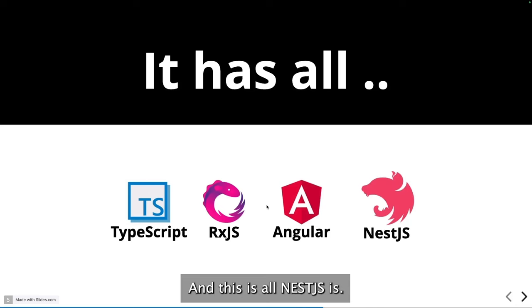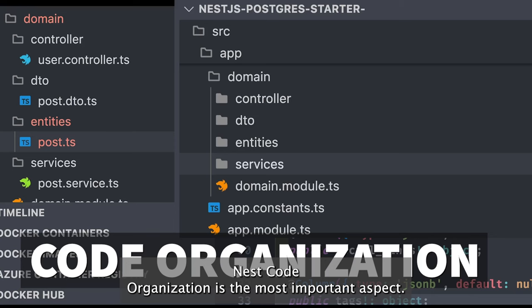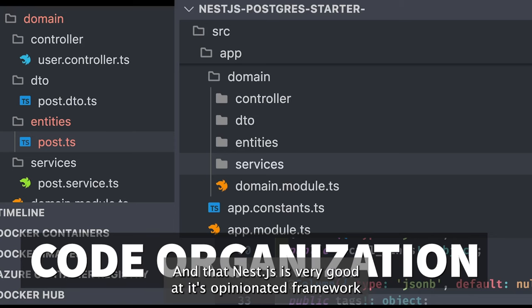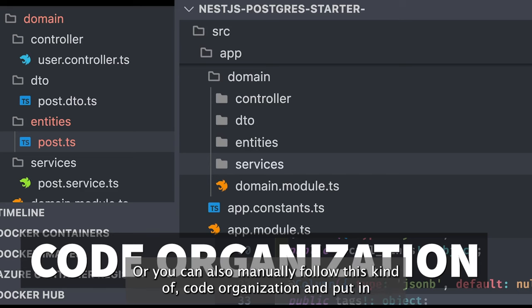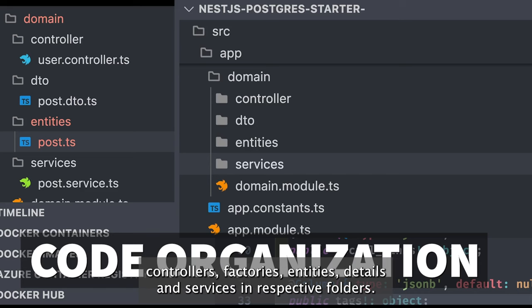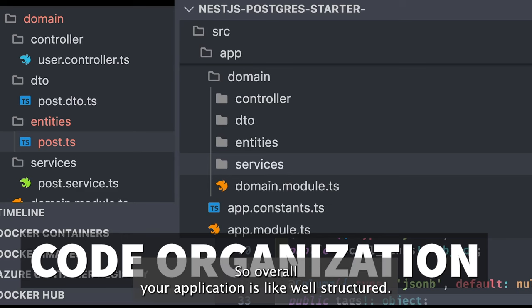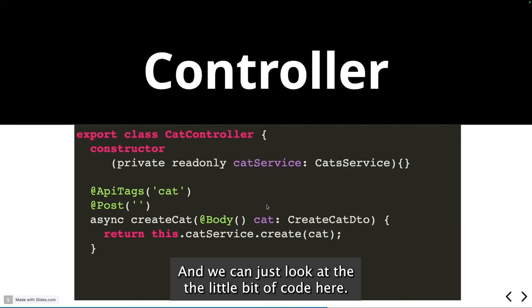Code organization is the most important aspect of NestJS, and it excels at this. It is an opinionated framework that allows you to create controllers, providers, and services through the Nest CLI, or you can manually organize controllers, factories, entities, DTOs, and services in their respective folders, keeping your application well structured.